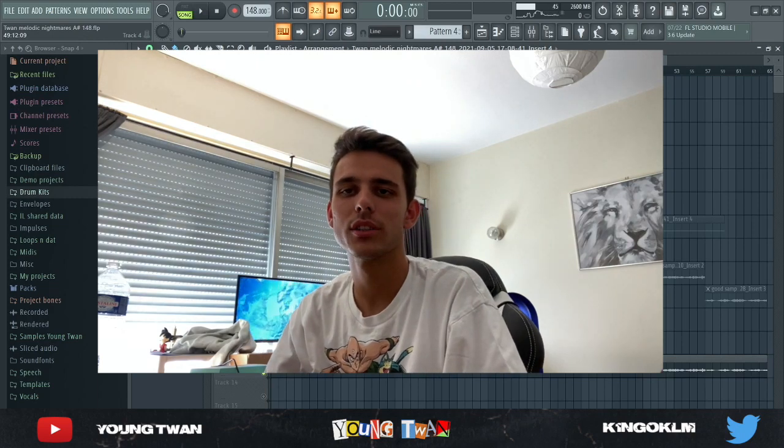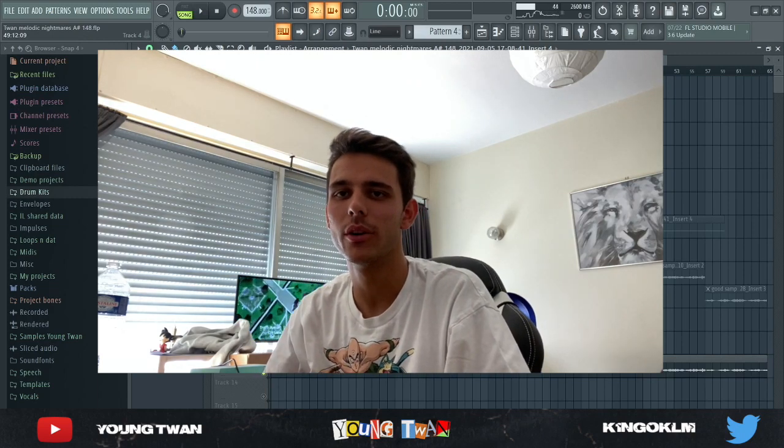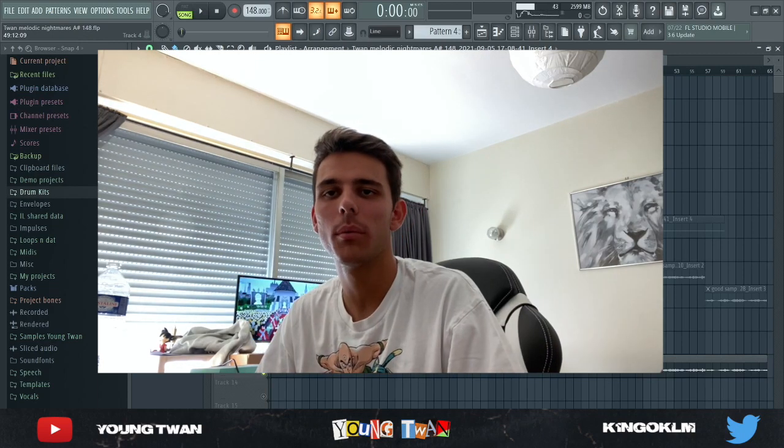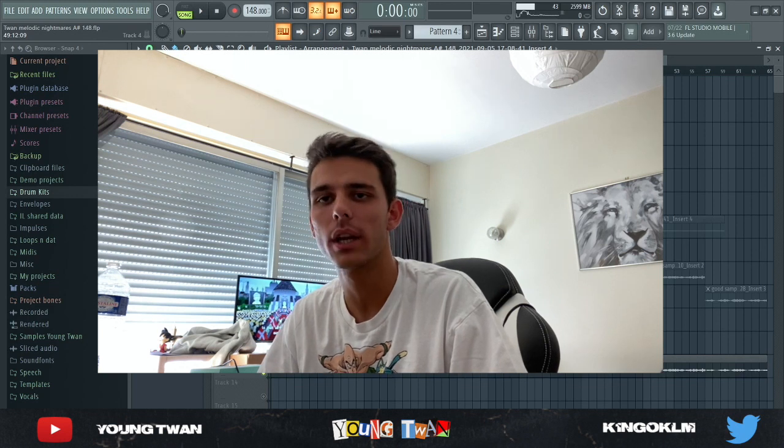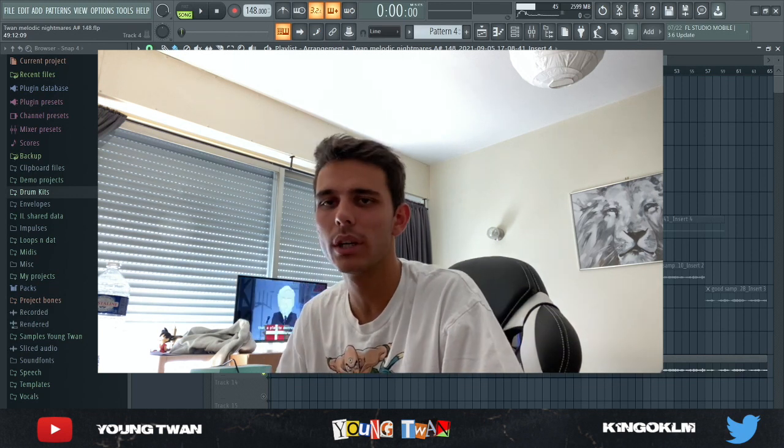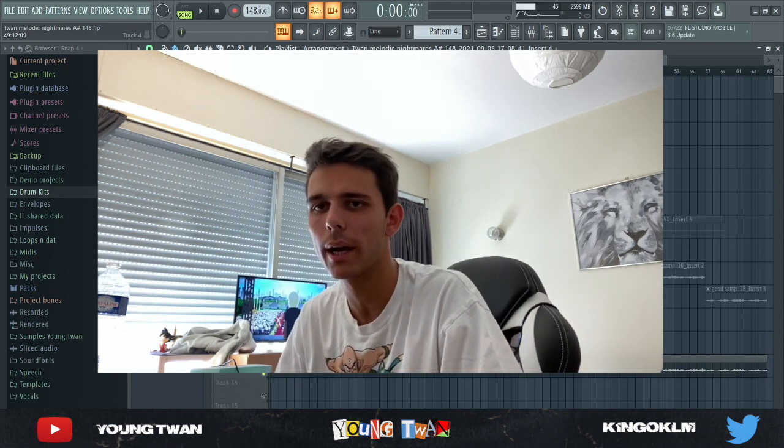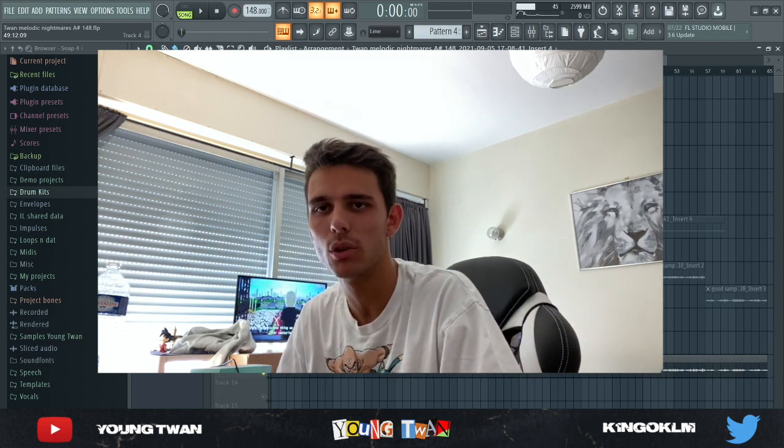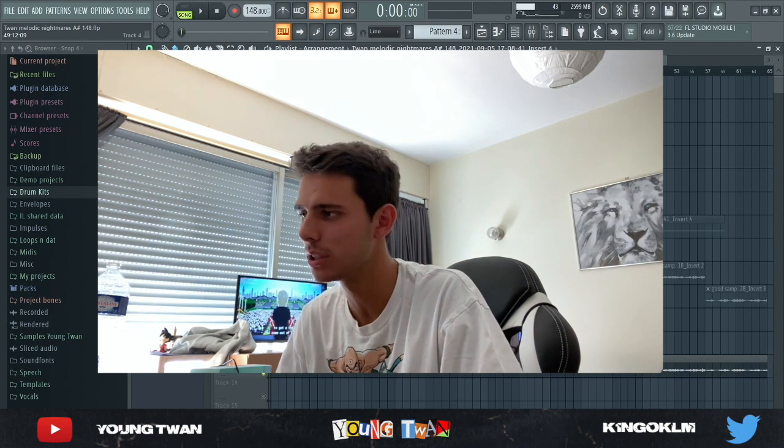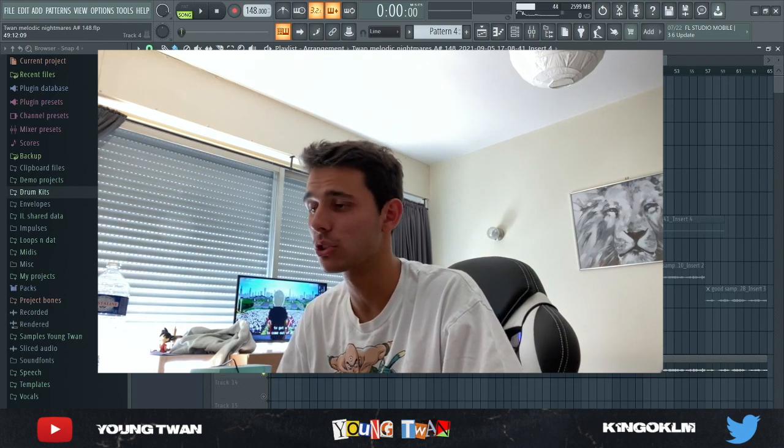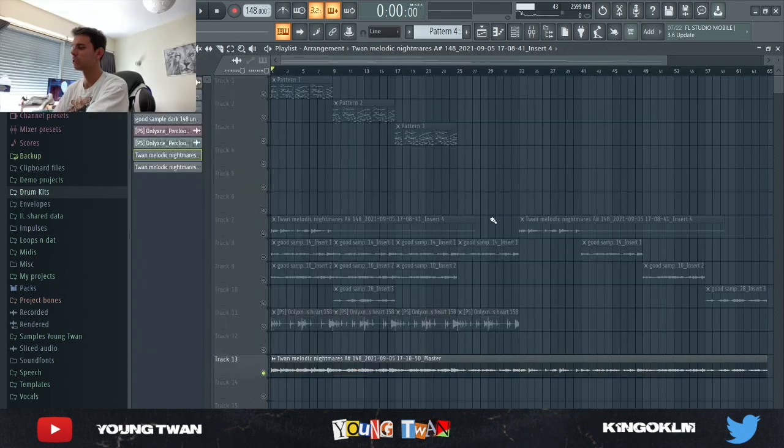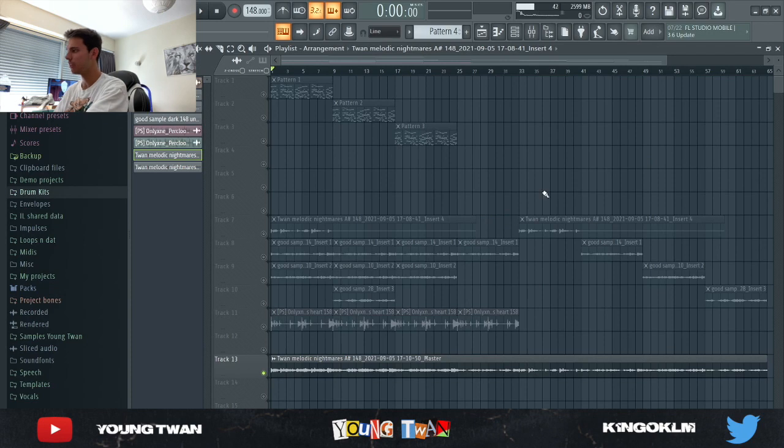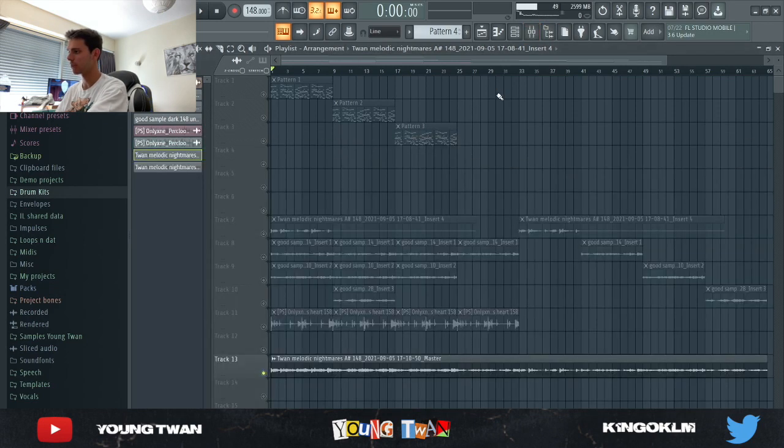Alright, what is going on y'all, it's your boy Antoine and I'm back with another video. In this video I'll be breaking down this Q Beats type sample that I made. It's pretty hard, it kind of reminds me of like some Kodak Black type of Q Beats, Southside type of production. So yeah, without further ado, let's get straight to it.